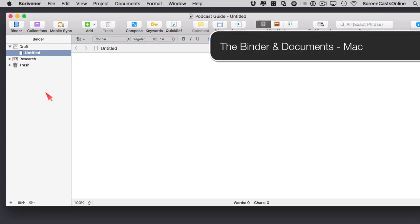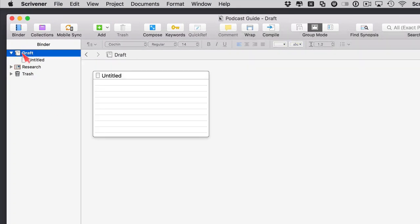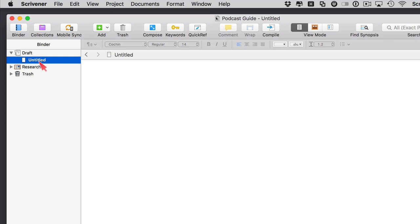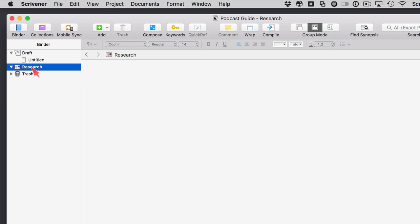The binder is quite an important feature. When you create a brand new file, you get three sections: the draft section, which currently has a single document; a research folder, where you can drag in pretty much any type of file — URLs, PDFs, images, media files — to keep within your project for reference; and a trash section. Only documents you put into the draft section will end up in your final output.